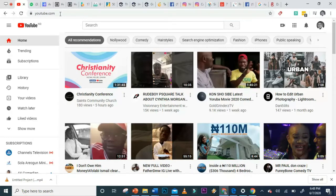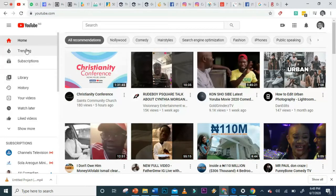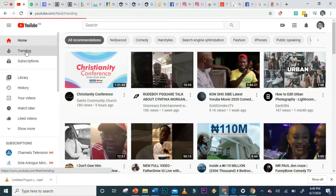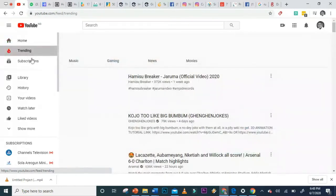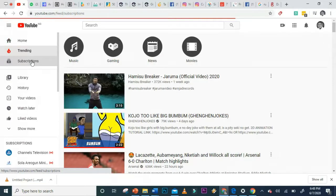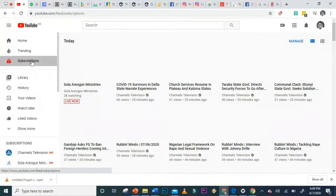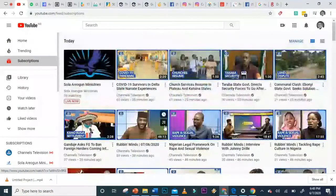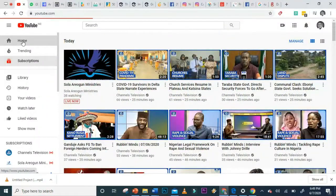Once your Gmail is logged in, when you open YouTube on your phone or laptop, you will find your name on your Google account already showing on the right side of your YouTube page. This is the desktop page — you'll find a login. I have a lot of trending content and subscribed channels showing here.